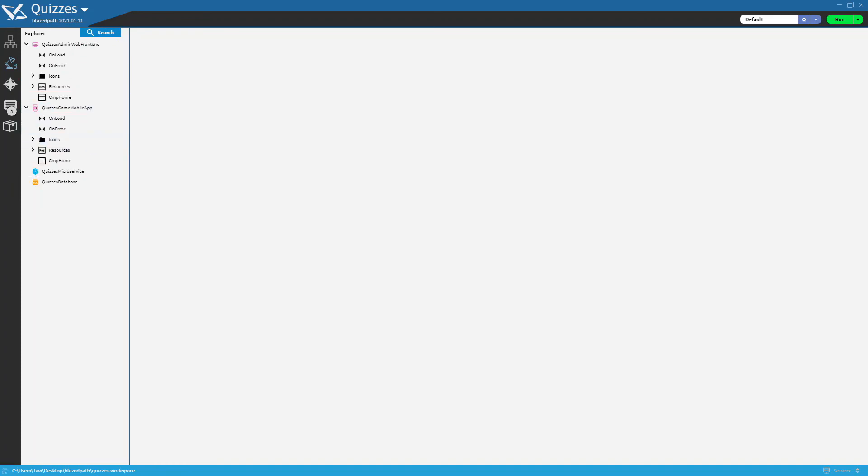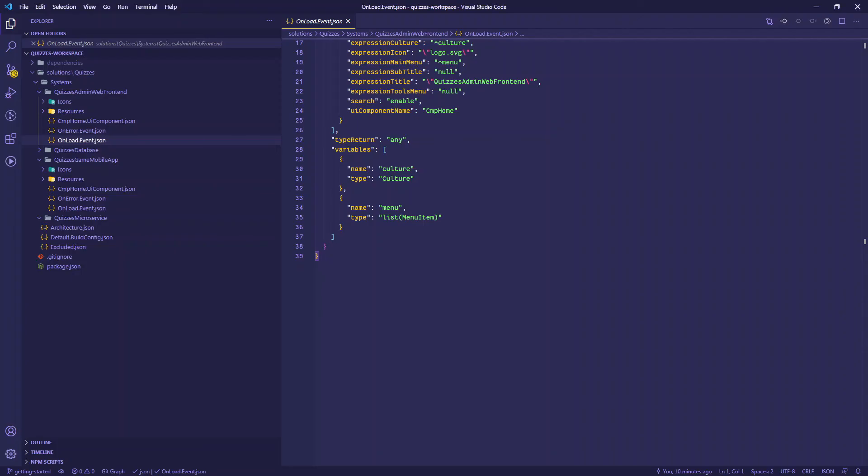We can also explore the internal structure that BlazedPath has, and this structure is organized in folders.